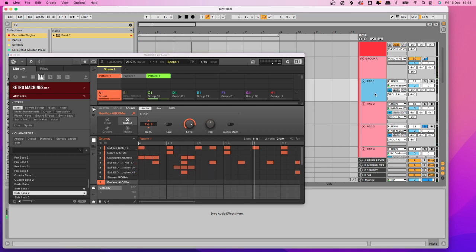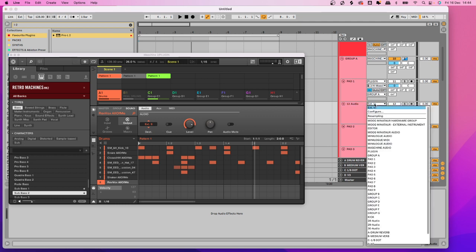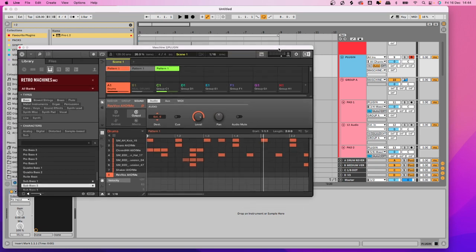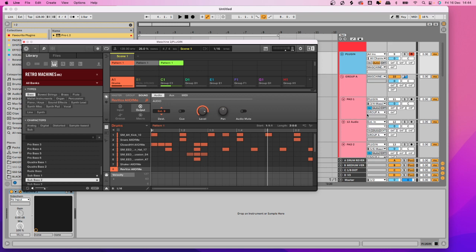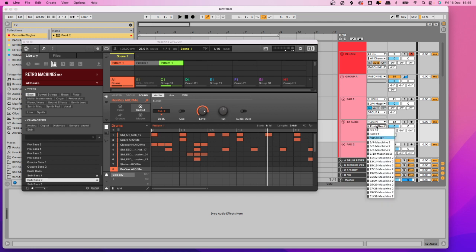Insert a new audio track — I'll do a brand new one to show you the whole process. Open up the I/O button so you can see all the settings. Make sure all the monitoring buttons are enabled, then from here select which channel you want to pull audio from. It's the plugin channel where your Maschine instance is — it might be named differently for you. Once you've selected that, Ableton will recognize that Maschine has multiple outputs to choose from.